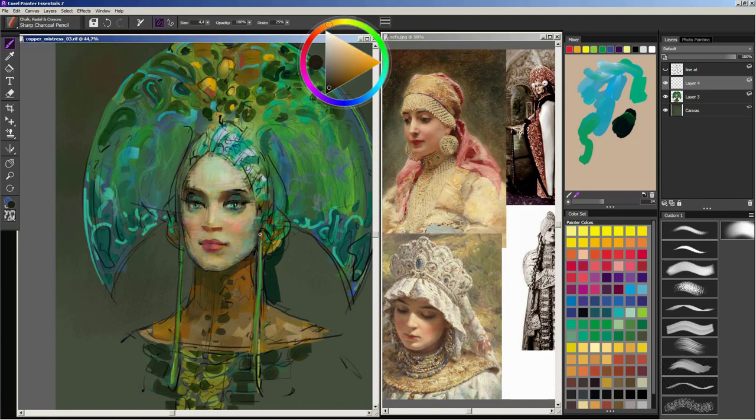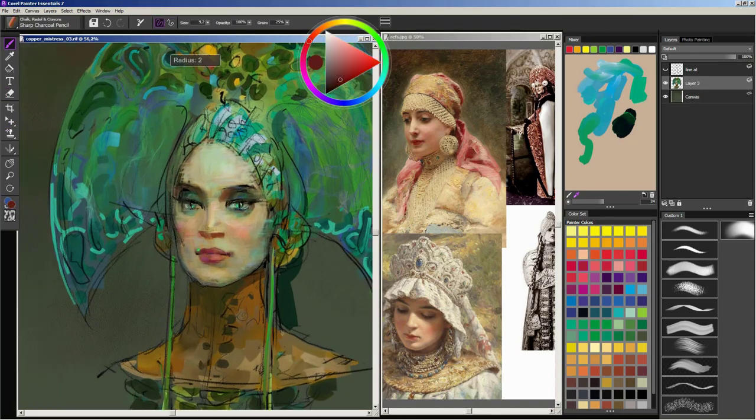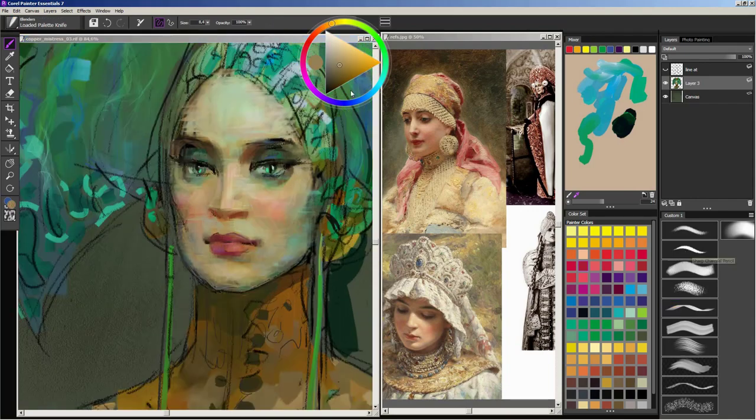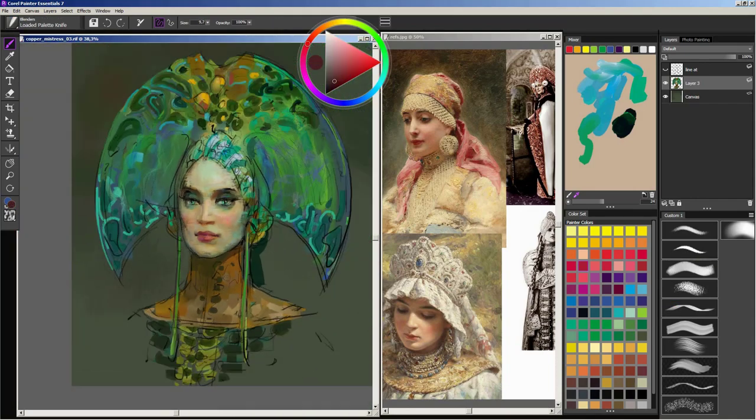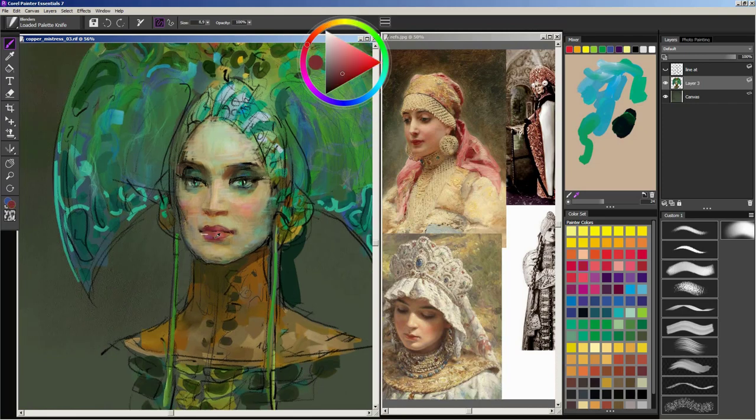I have shifted her chin because it seemed to me a bit off the place. A huge advantage of the digital medium is that you can easily move and adjust areas that have already been painted without sacrificing details.